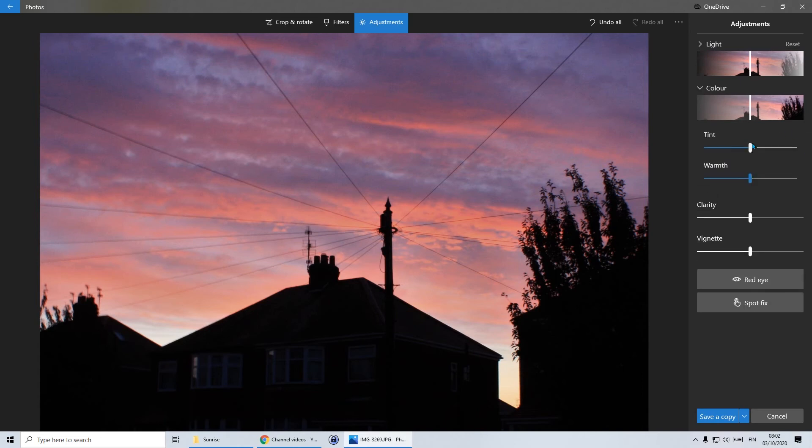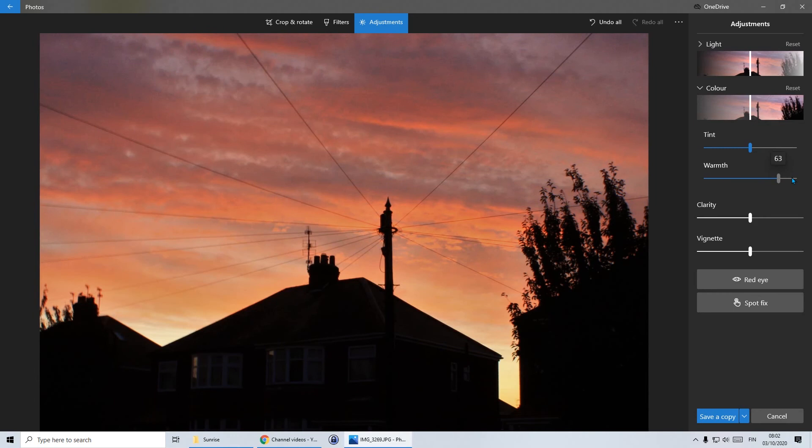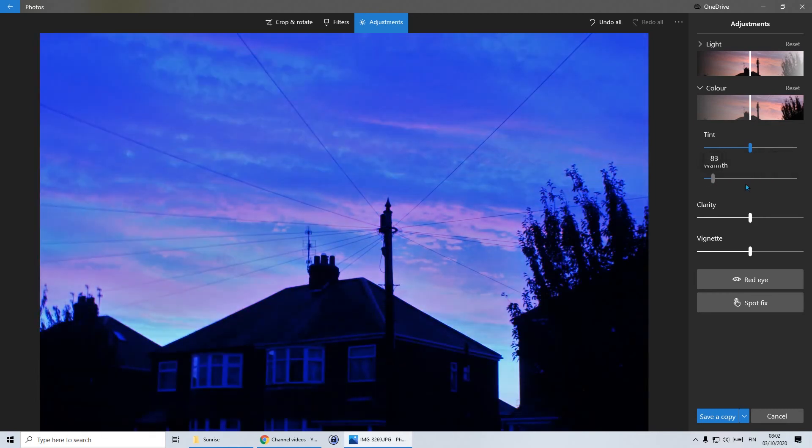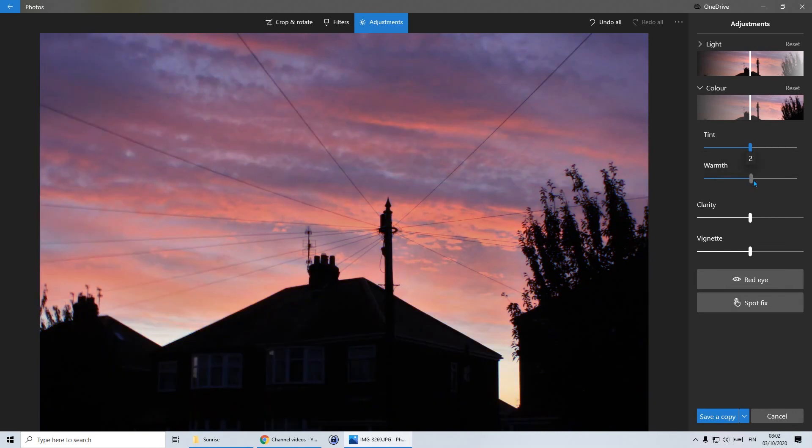Color, I'm going to start with warmth because it's a sunrise. I want it to look warm. So if I go all one way and increase the warmth, it looks like the middle of summer, which is a lie. Or I can go the other way and it looks quite chilly. I might just increase it a fraction. Let's go to about 15.